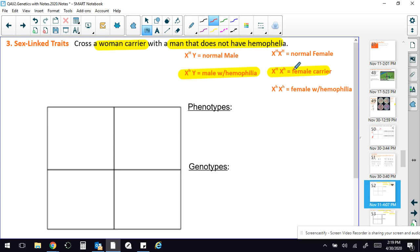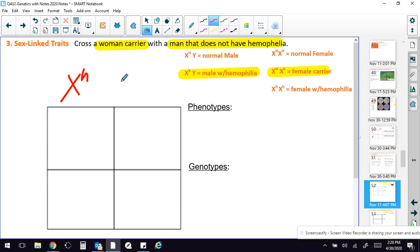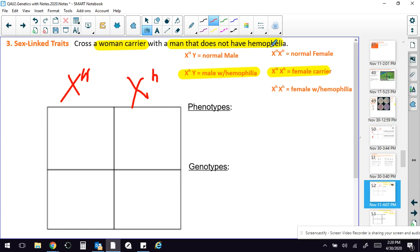So you're going to, it's a woman carrier. So that would be this. And of course, my little thing is not working really well today. And you would put that here. And, oops, I meant to make that a capital. And with a man that does not have hemophilia...